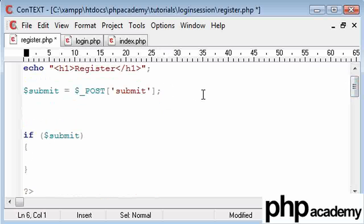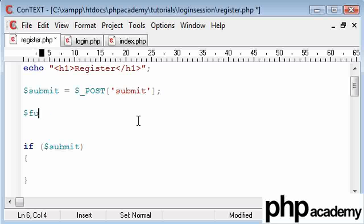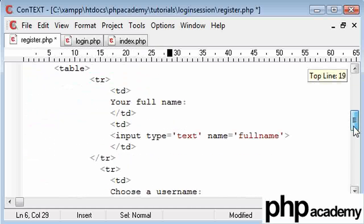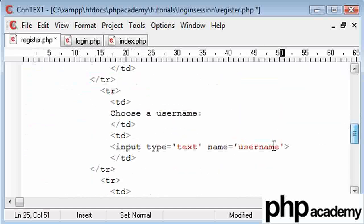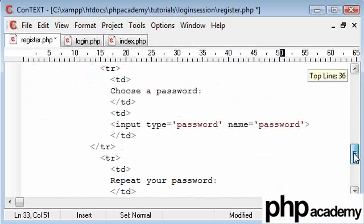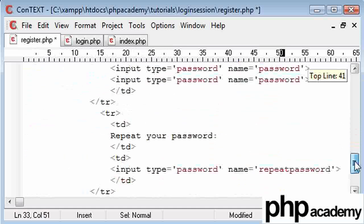Now, the other values we need to get are the name of the user, so the full name of the user. I'm just going to type full name equals post, and I believe I called that full name. We can see evidence of this here. So we're just mimicking what names we've given each one, so we've got full name, user name, password, repeat password.